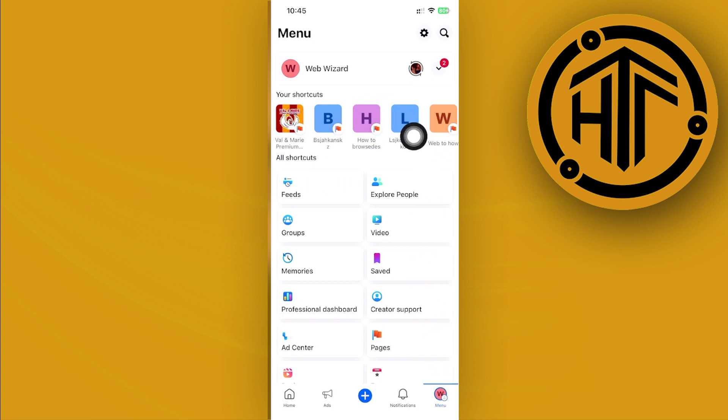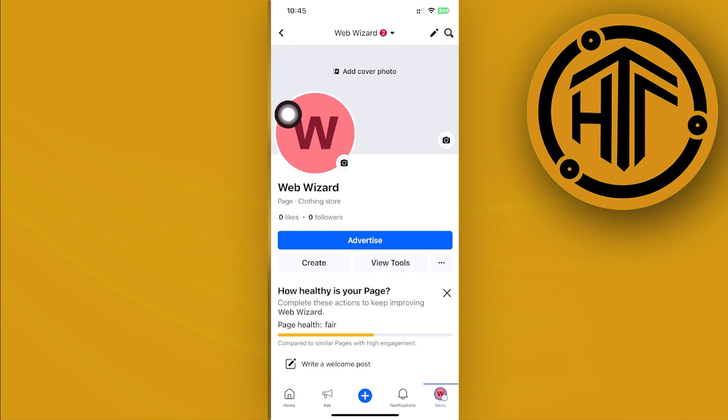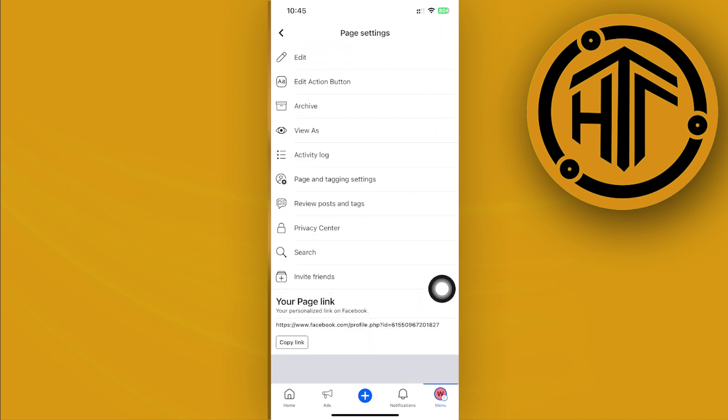next is to tap on the profile on the Facebook page right here, and then tap on these three dots over here to view the page settings. Next, I want to tap on Edit Action Button